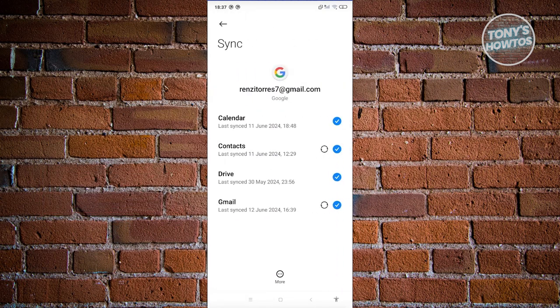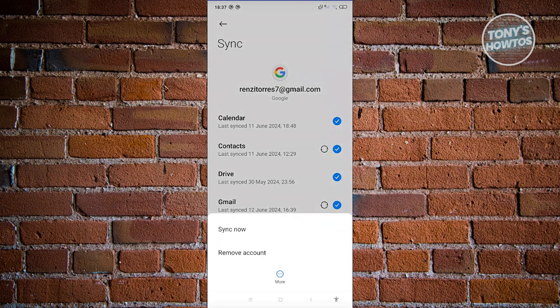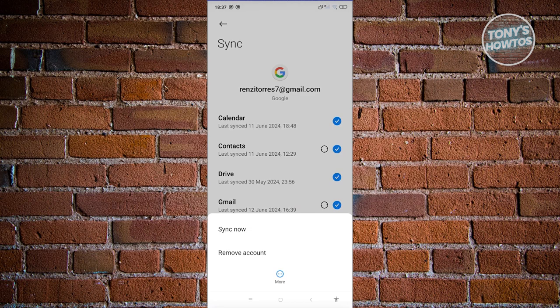At the very bottom, you have the More option. Go ahead and click on it. From here, just click on Remove Account. Once you click on Remove Account, that will remove that account from your mobile device, which in turn will remove that email or that work account.